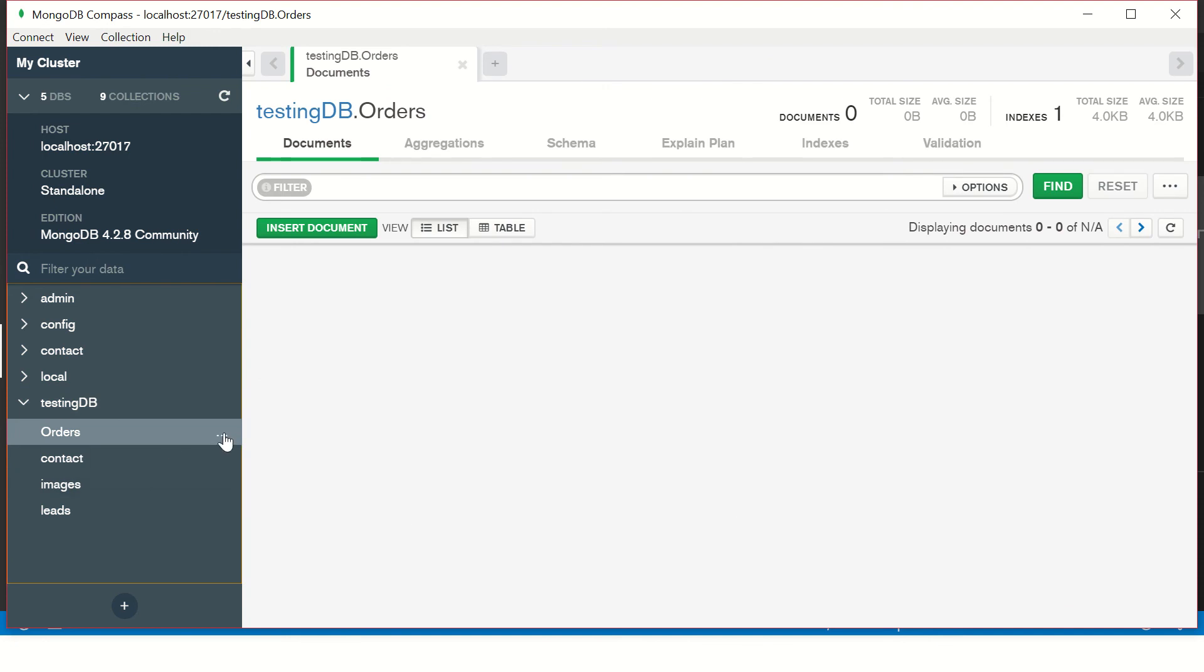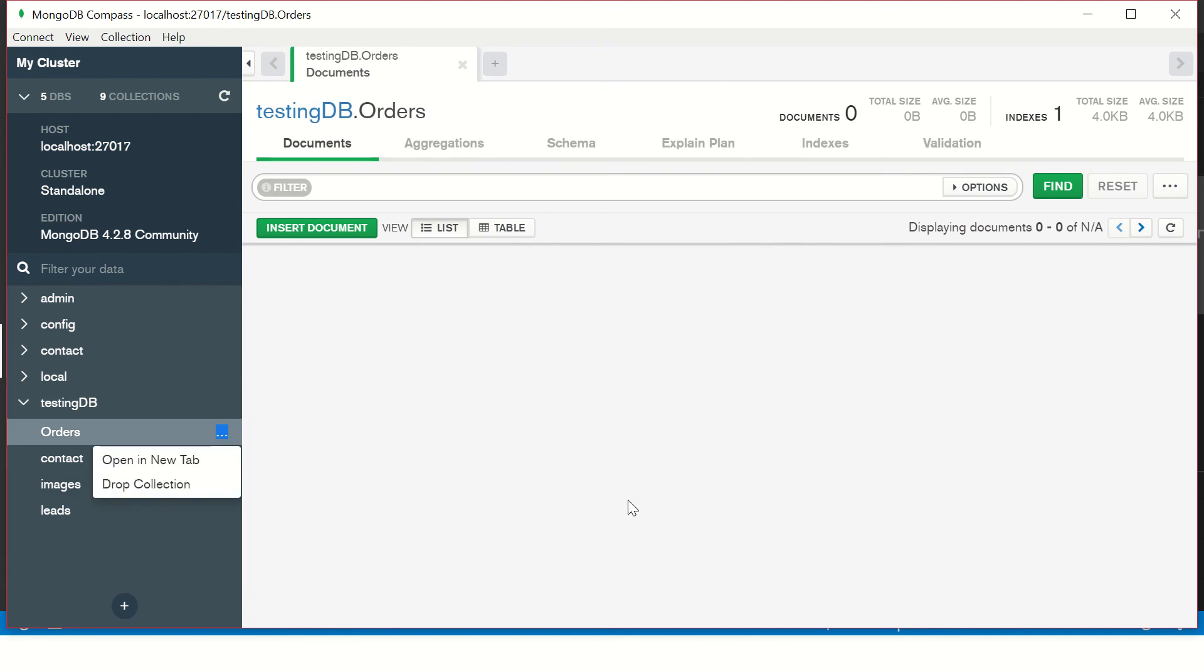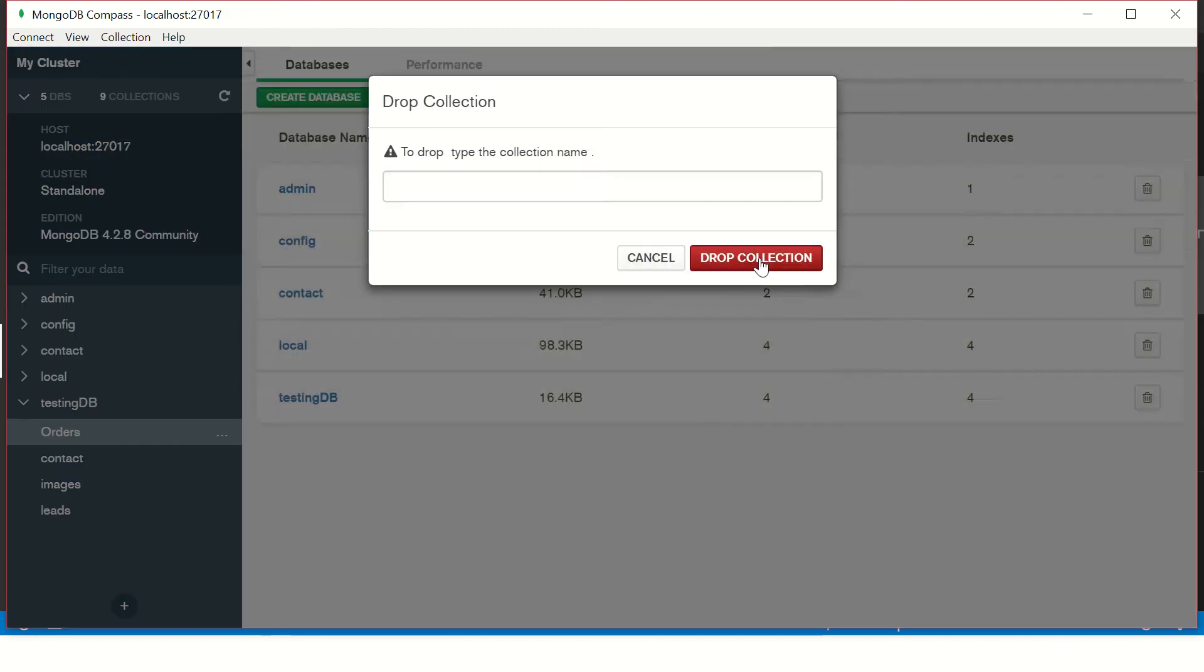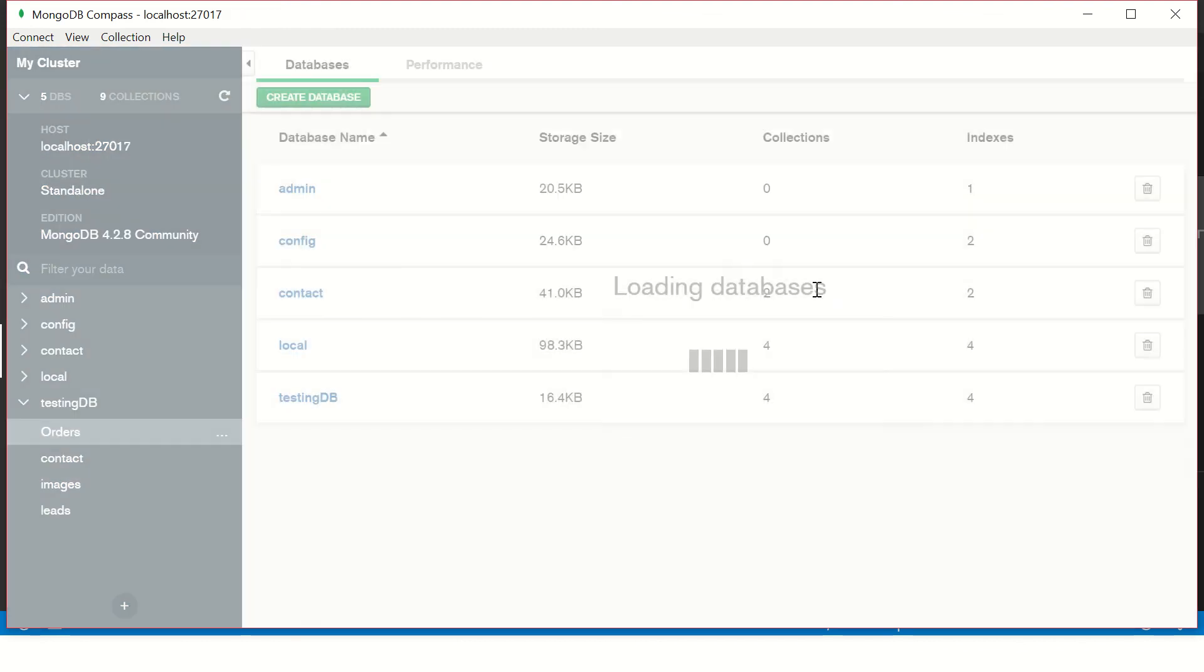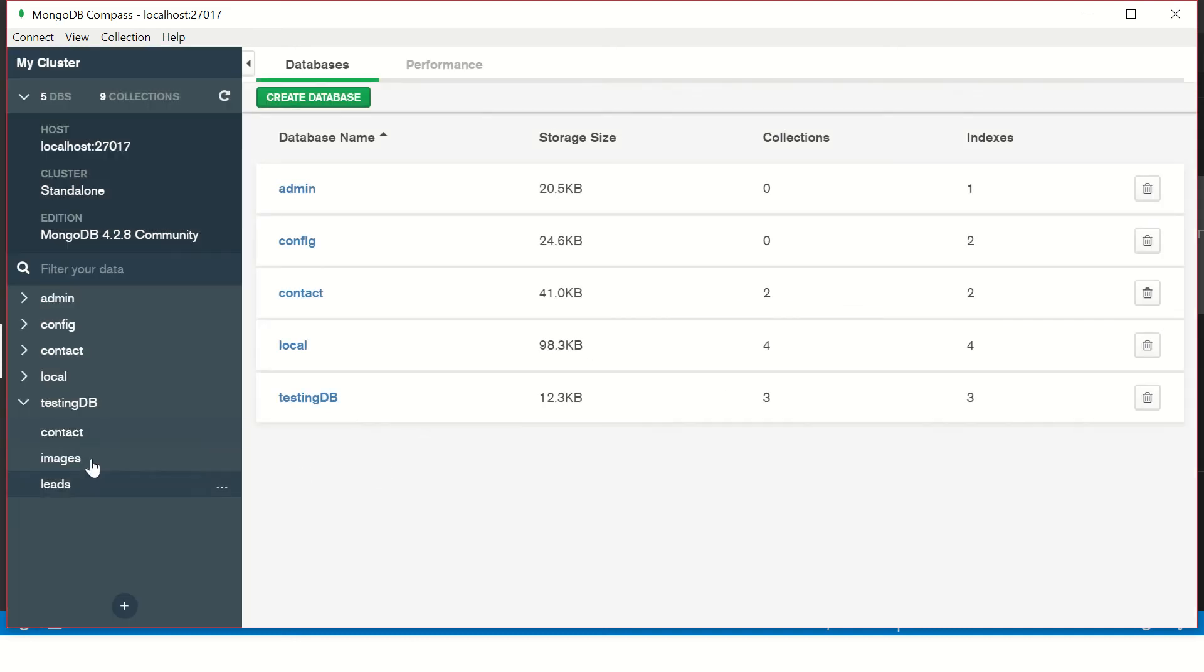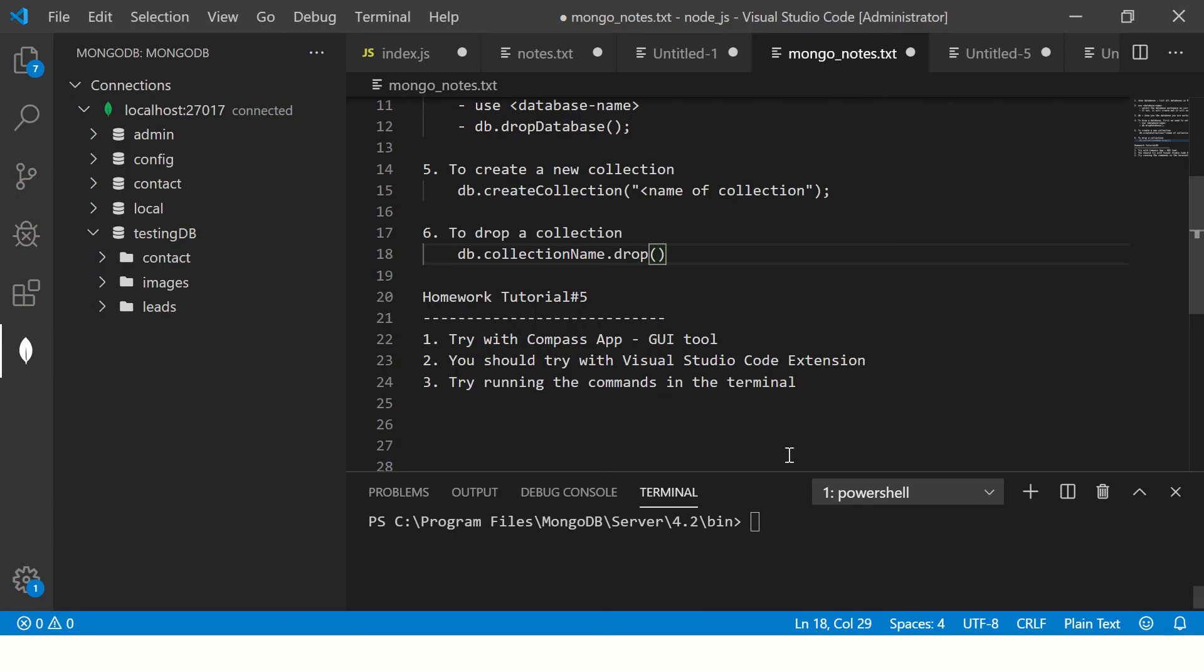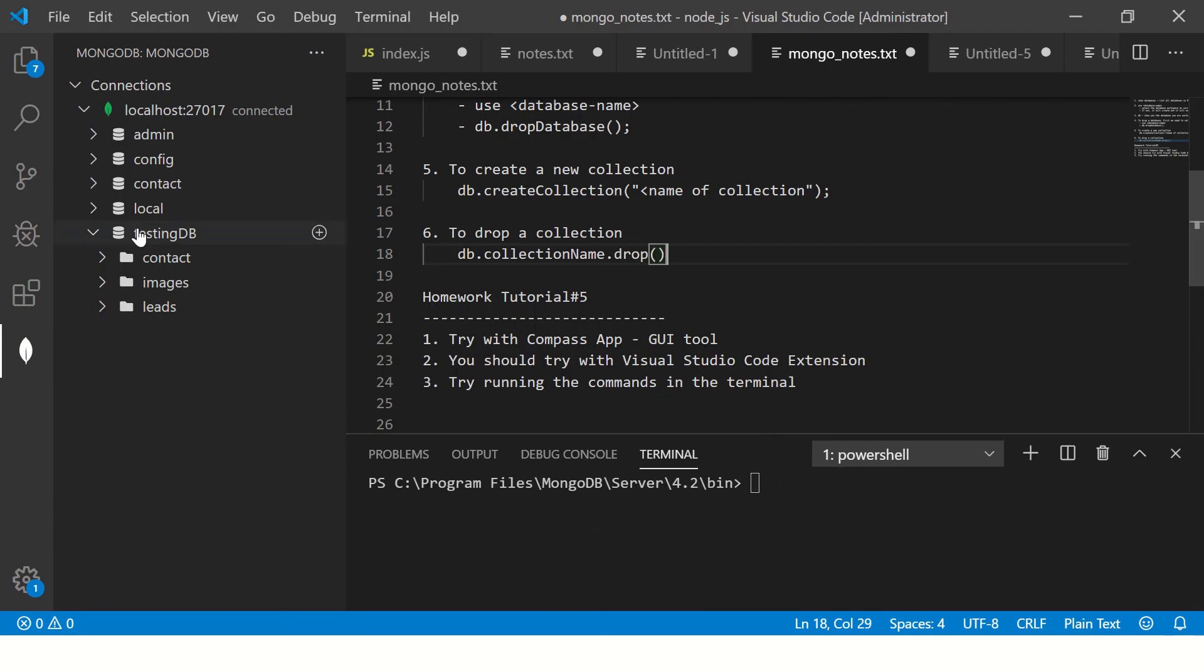Create collection. Once you have created it, you can see there are three dots here. You can click on Drop Collection. You can just do that and drop this particular collection. It will ask you to type the same name and just drop it. So now dropping is nothing but it's like deleting it entirely. So this has dropped the entire collection along with data. This was about Compass App.